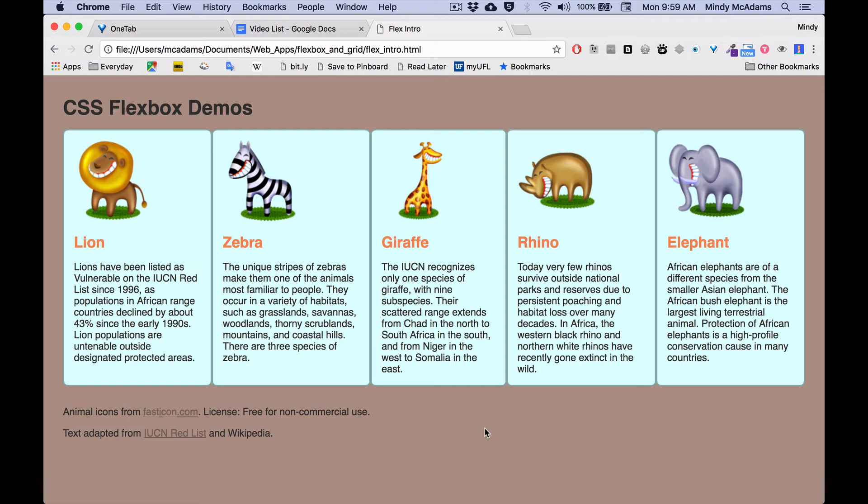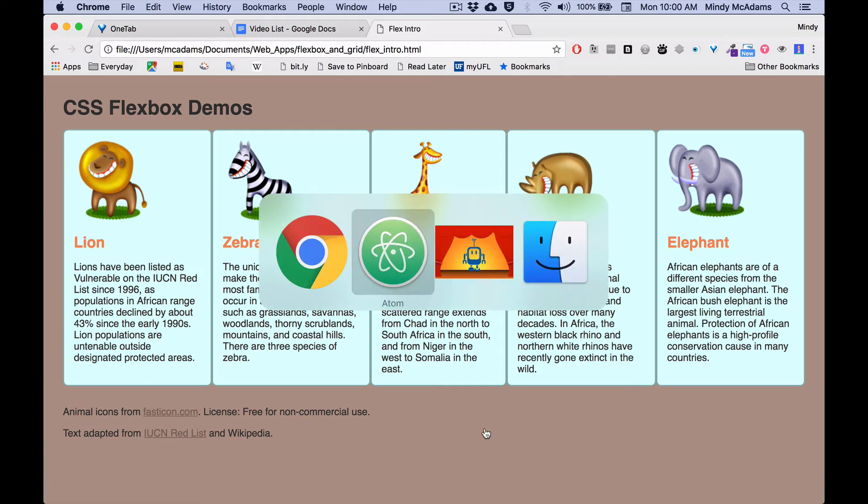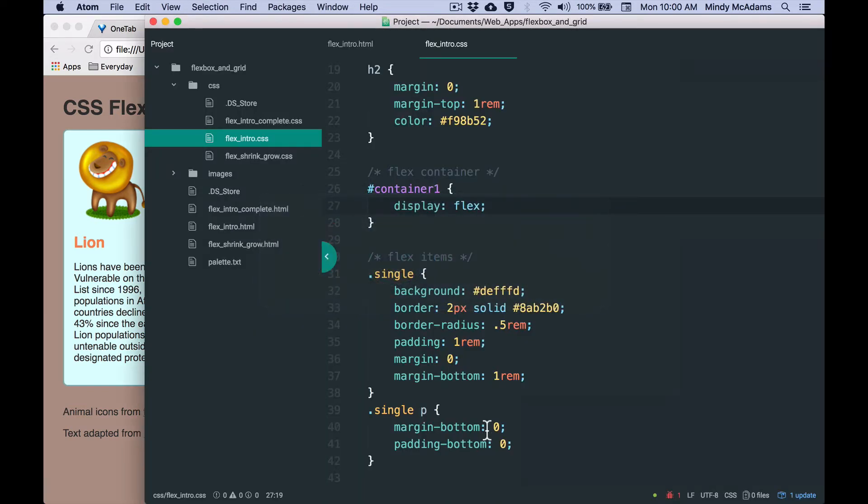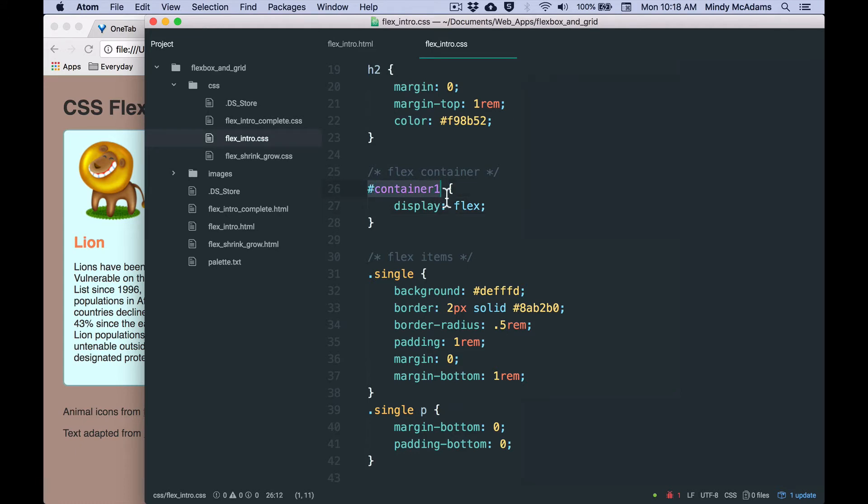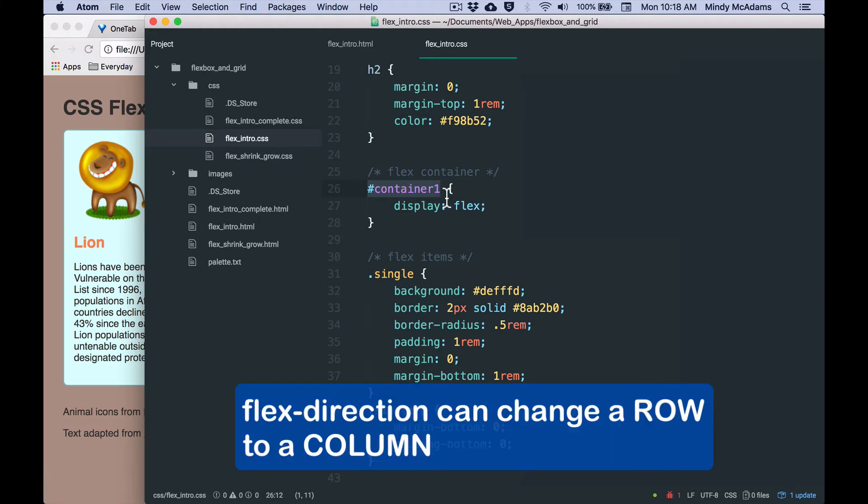The container of all five elements now has the declaration display flex, and that has made all five of the things inside this div line up on a horizontal axis. So the default is horizontal, and in flexbox, that's called a row. We'll look at the opposite a little later, and that would be making it a column, which would be vertical.